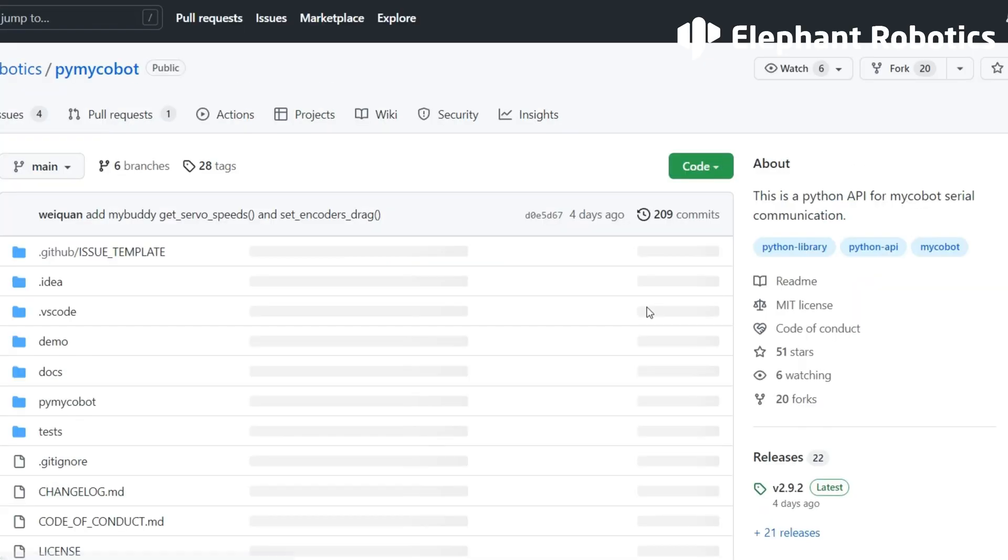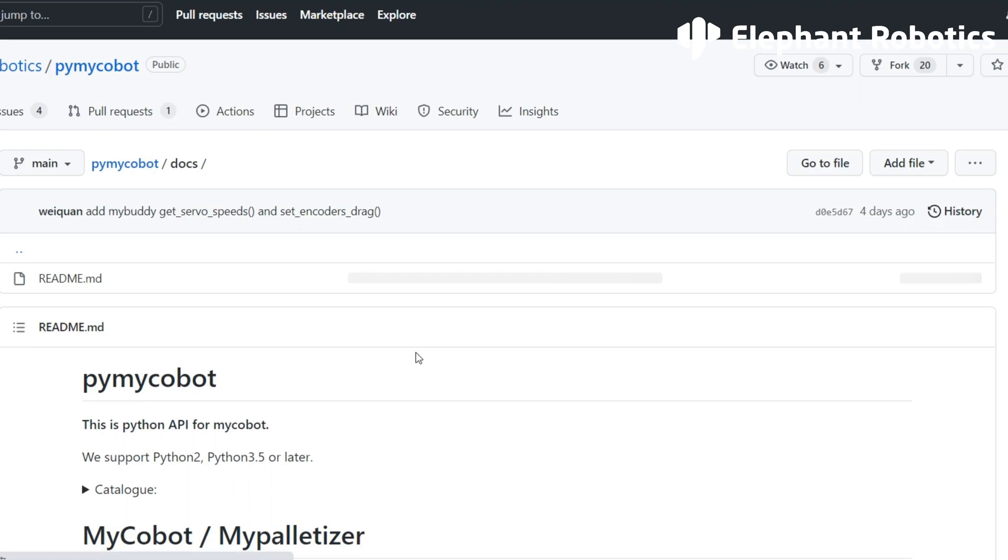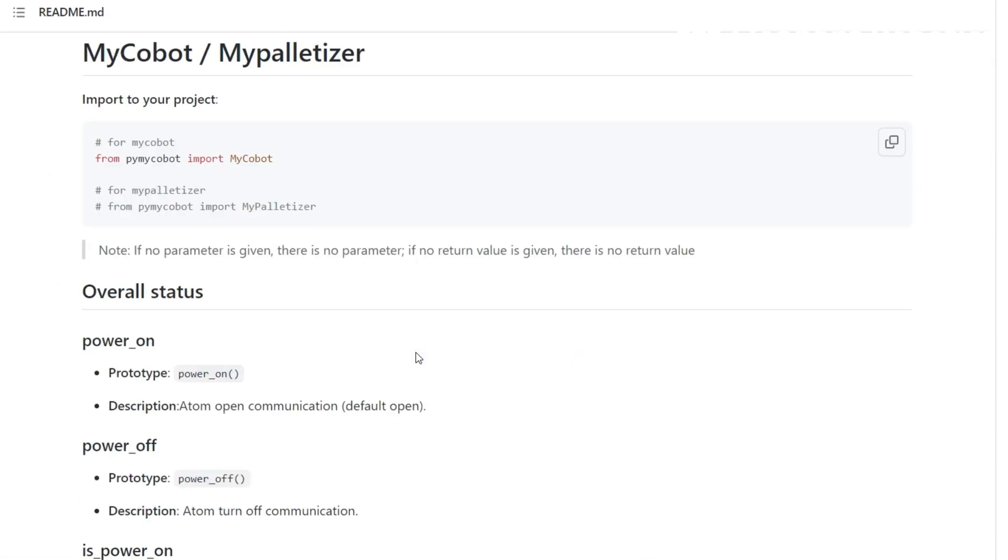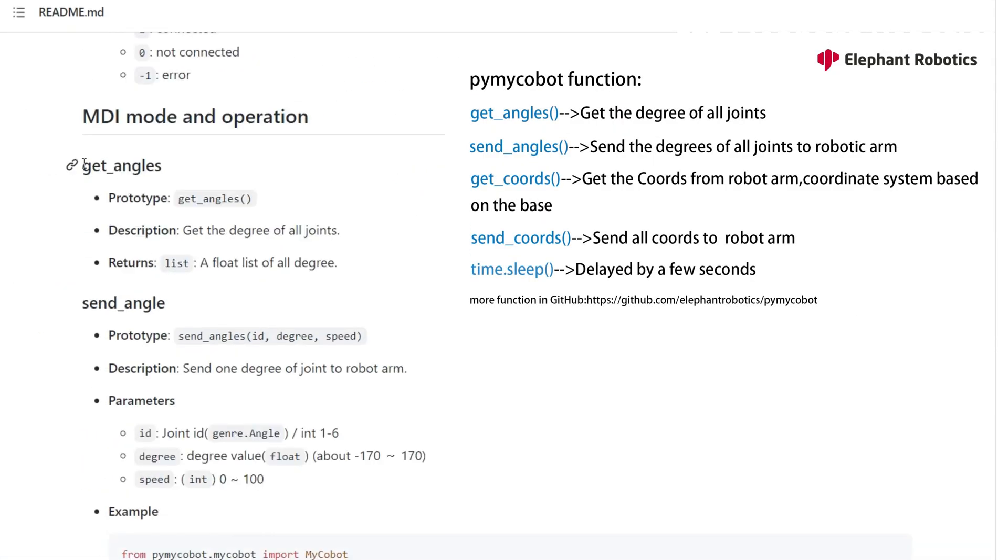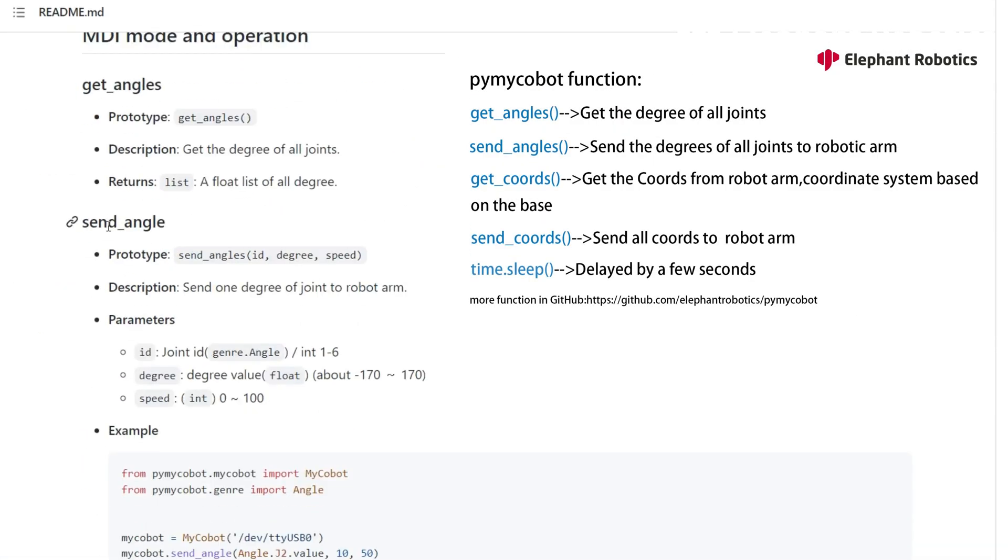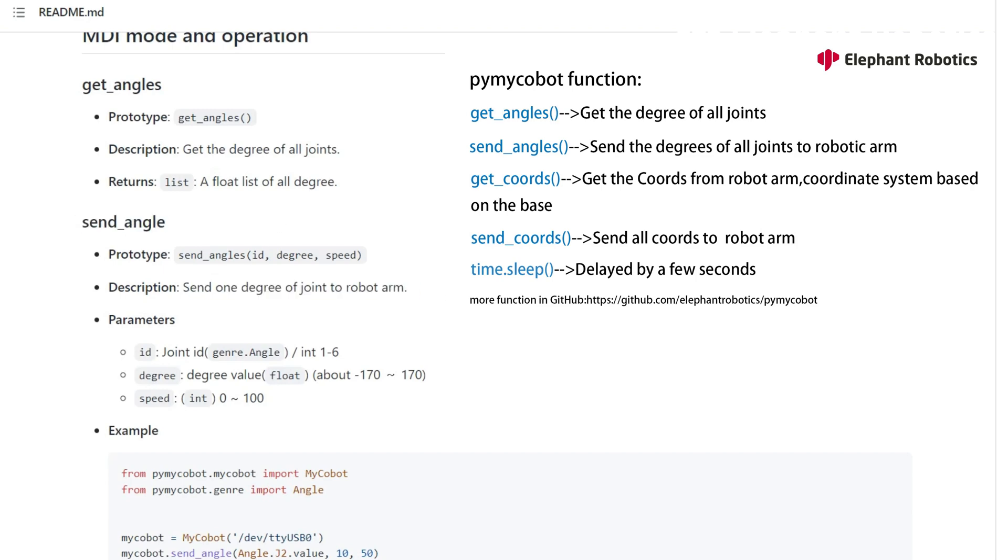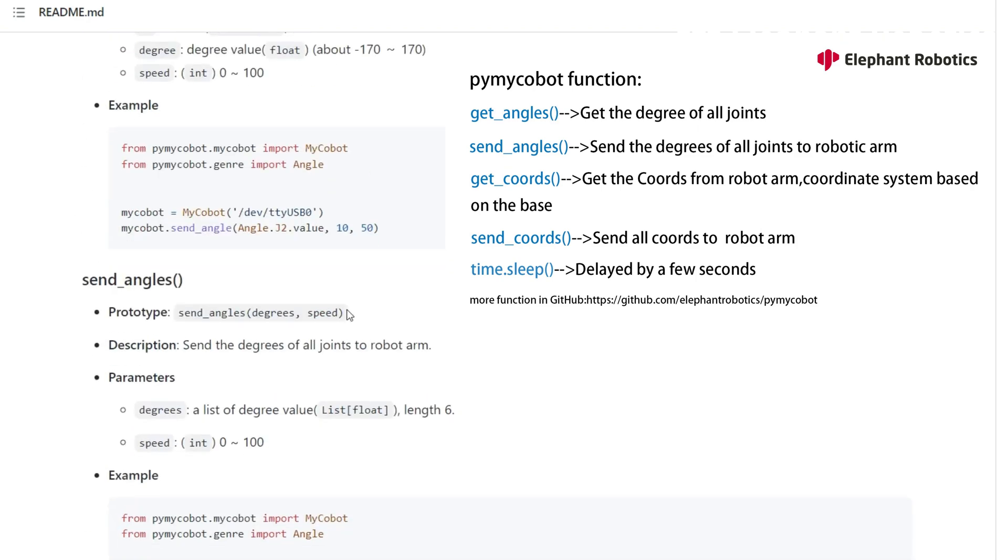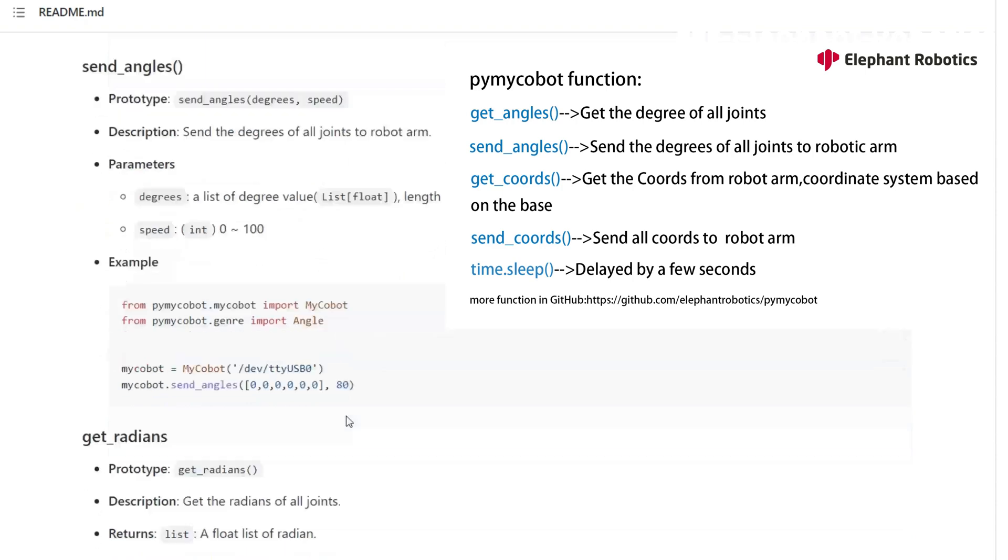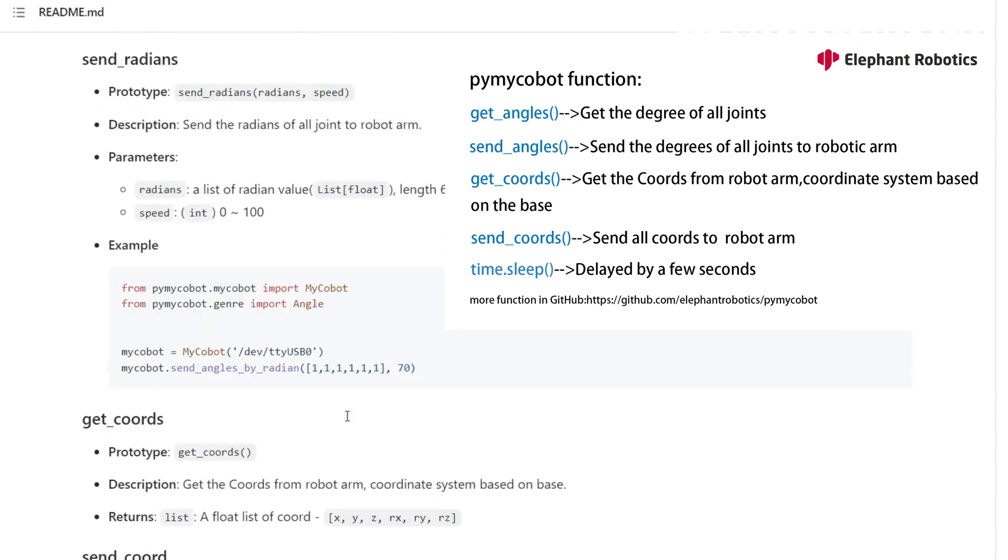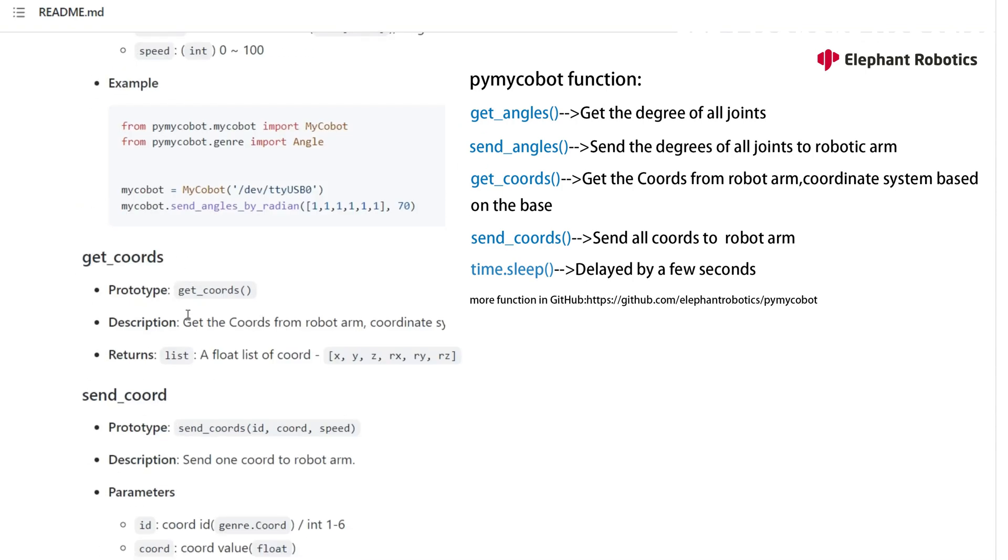Before we do that, let's take a look at some of the common functions we use in pymycobot, the library that controls the robotic arm. The following explains the main functional modules and how they are implemented.